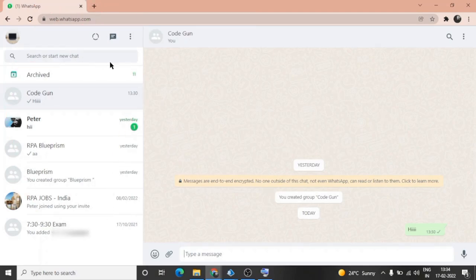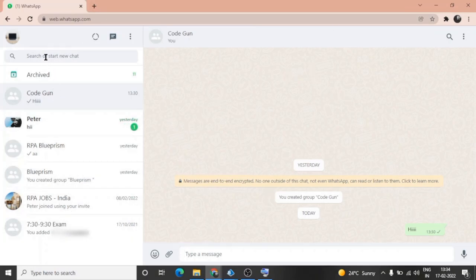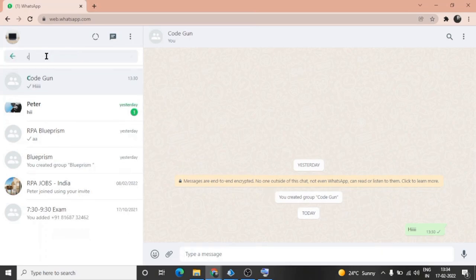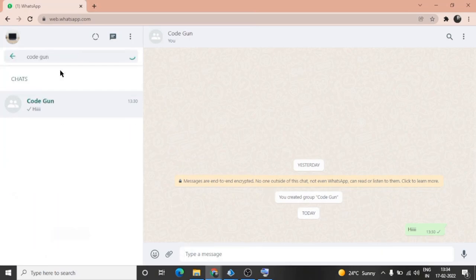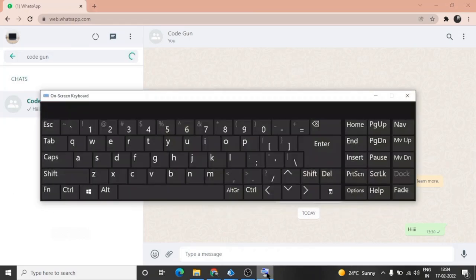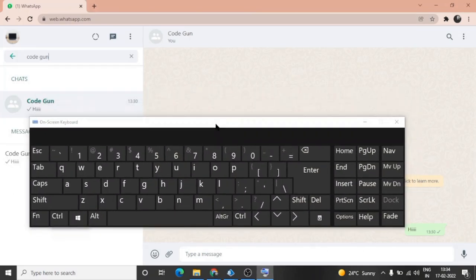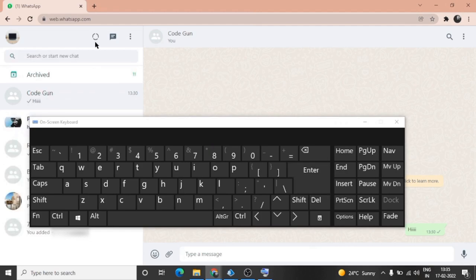The URL remains the same. You can see all the contacts at the left-hand side, and there is a search box where we can enter the name of the user and search. Let's say, just type the name of the user.